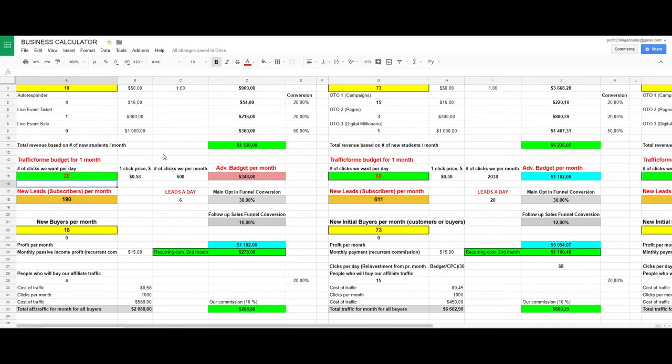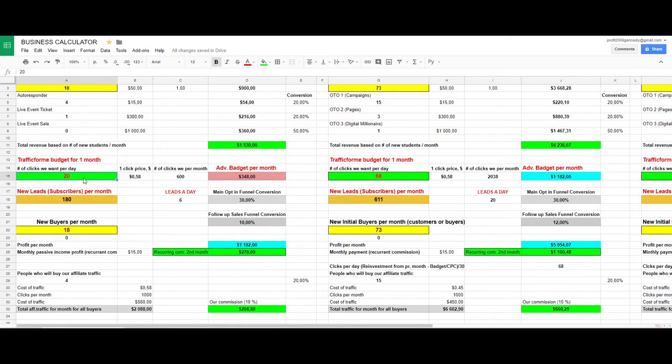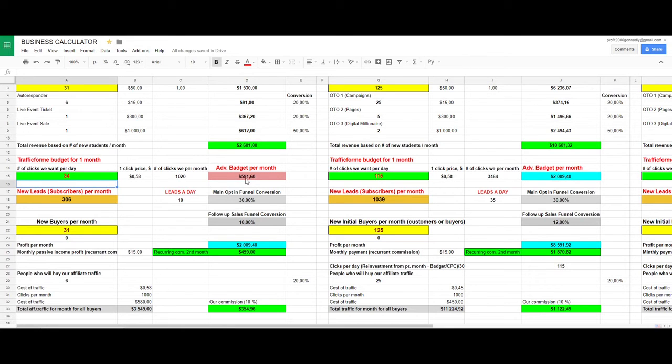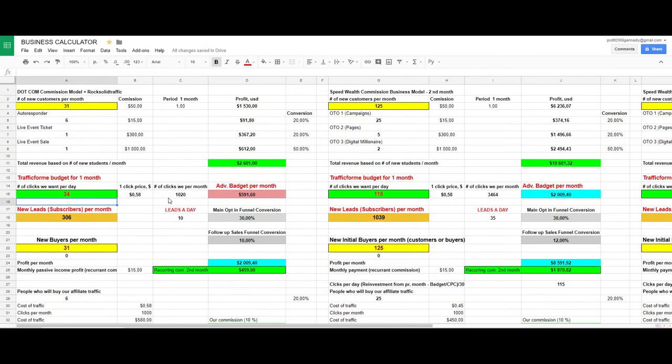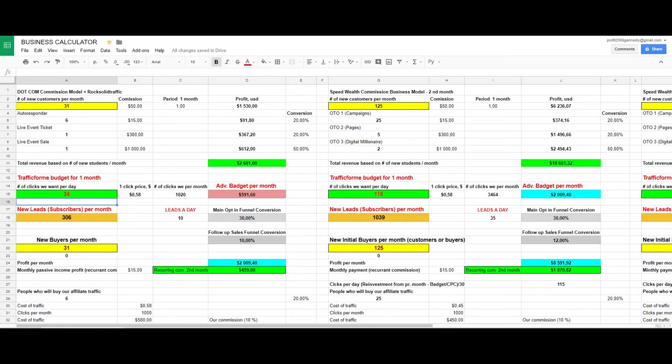As you can see, it's quite easy for me to understand how much money I will have. Let's say if I have a bigger budget, I want to buy 1,000 clicks. That's around 34 clicks per day and around $600 budget. But take a look at what profit you have. Isn't this amazing? This is only for the first month, and you will have this kind of profit potential.